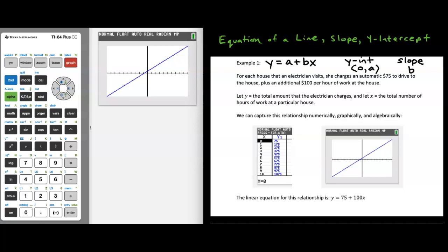Many of you are probably used to the form of a line y equals mx plus b. We're going to be working with that in this class, but we're going to reorganize and relabel with some different variables. So get comfortable with y equals a plus bx as the main form of the equation of a line, at least for statistics.